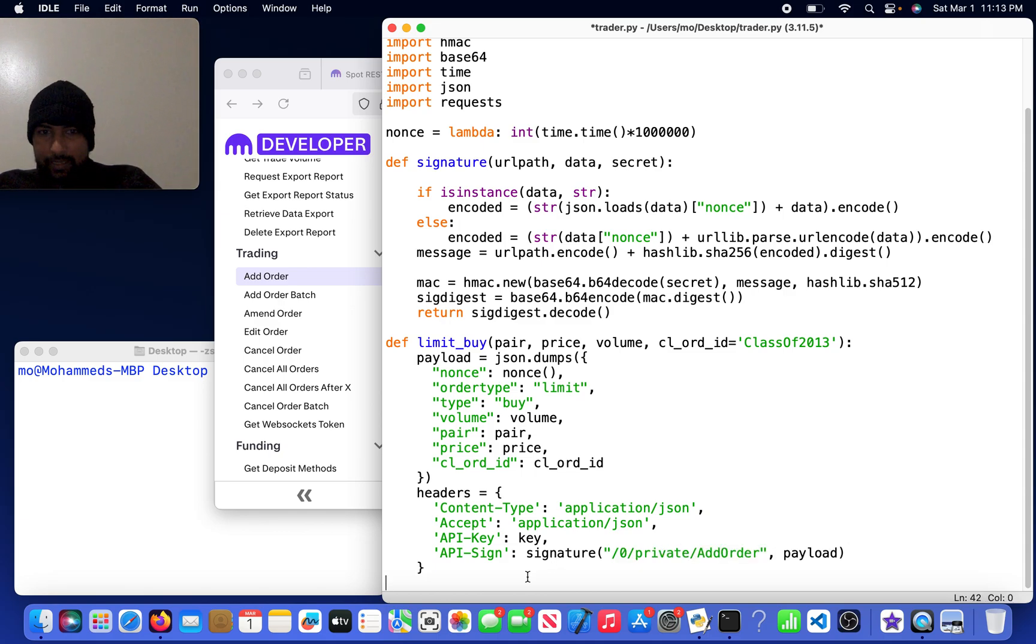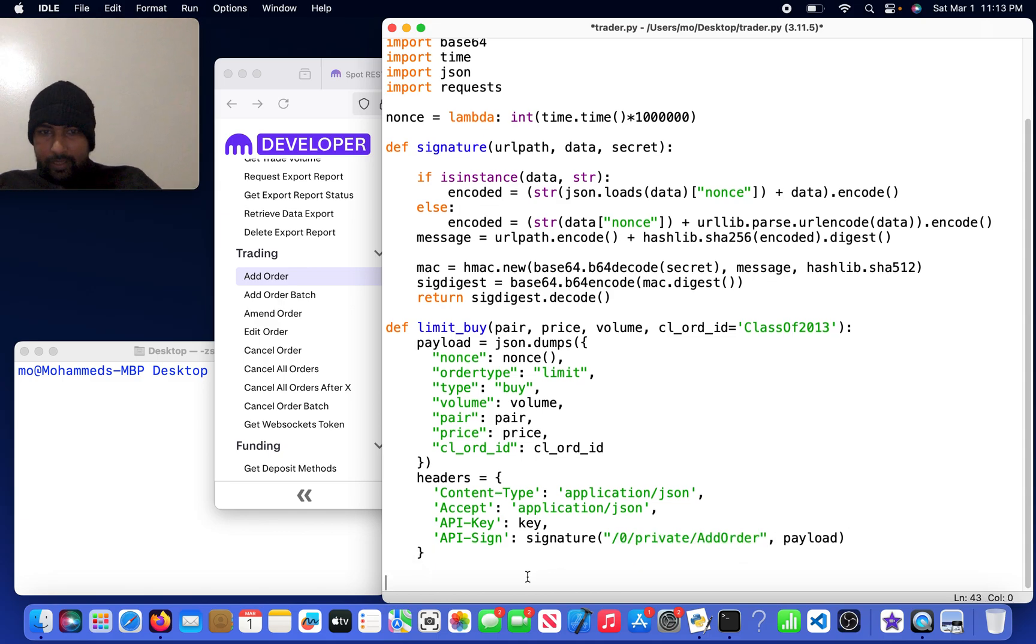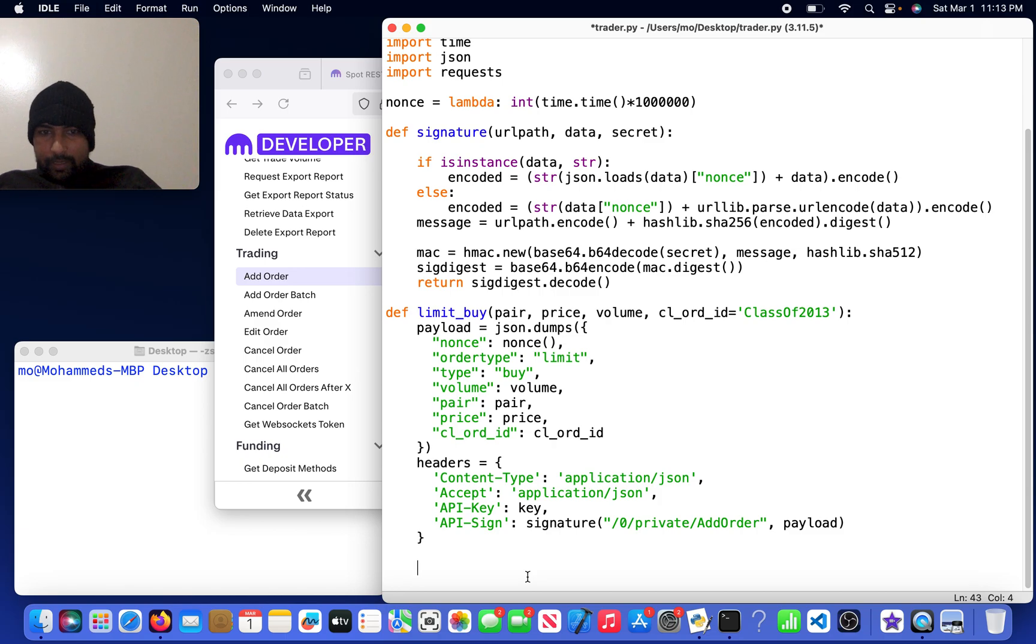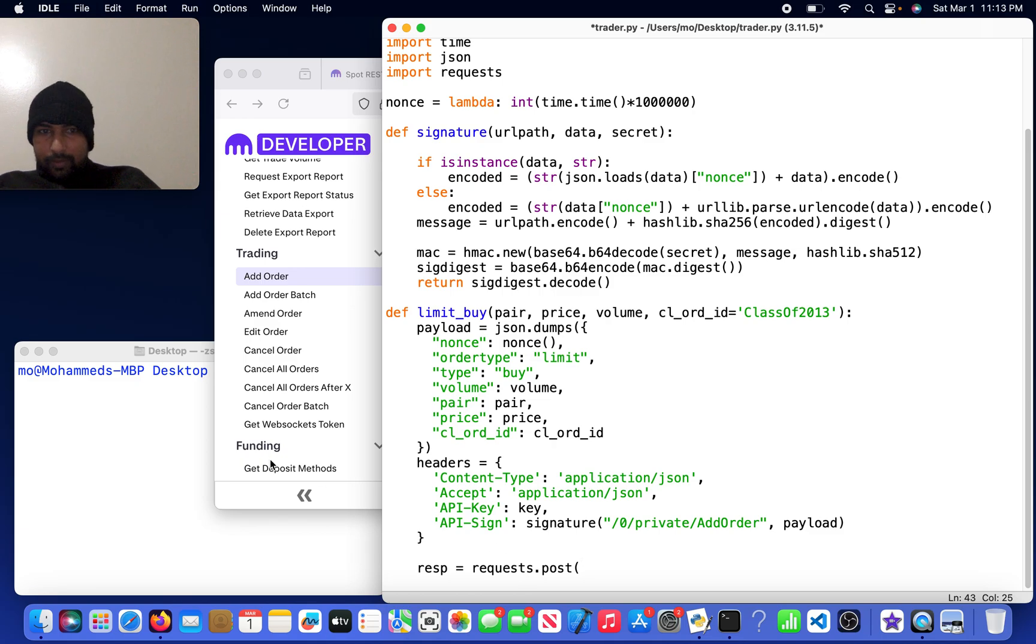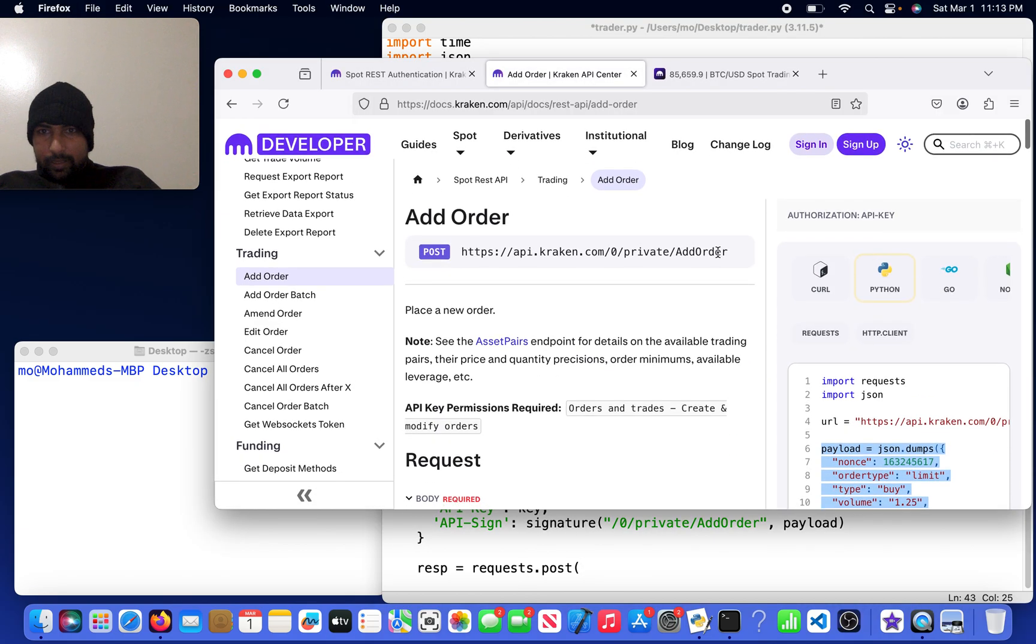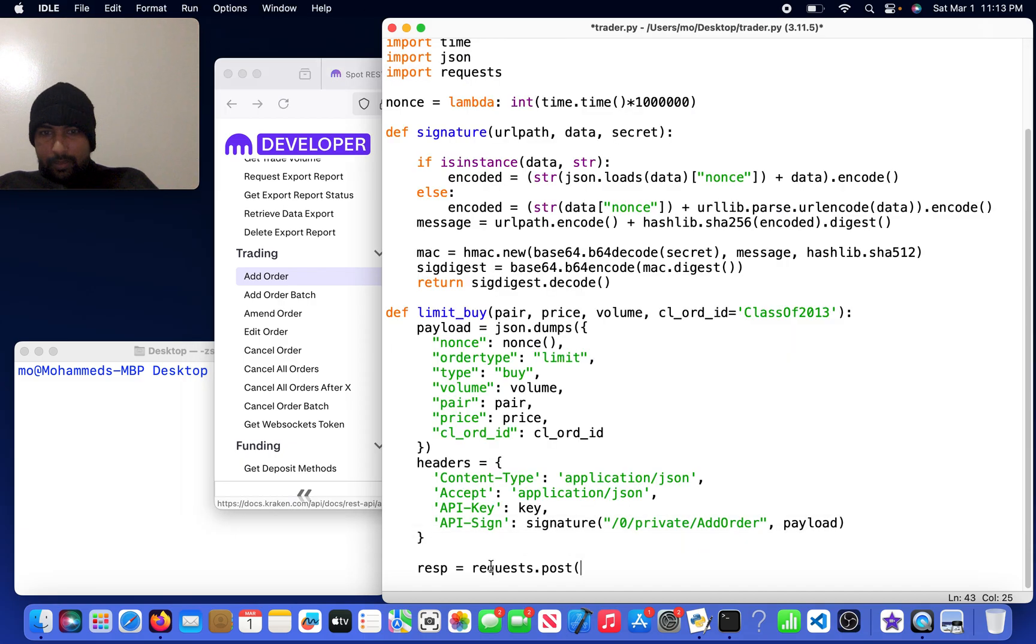Then I could come over here and do response equals requests.post. It's going to be the URL, so I'll just come over here and copy this URL right here, come back here.